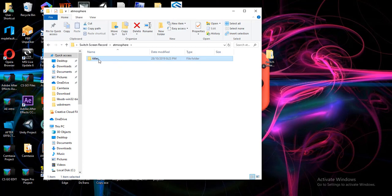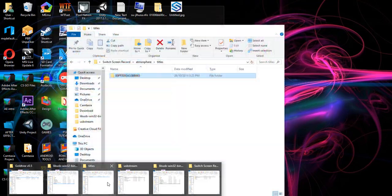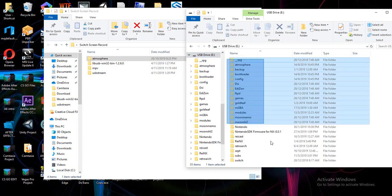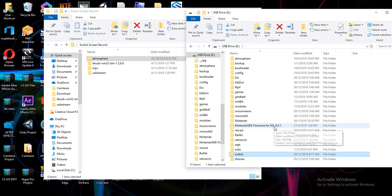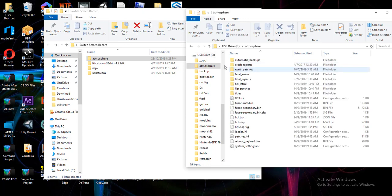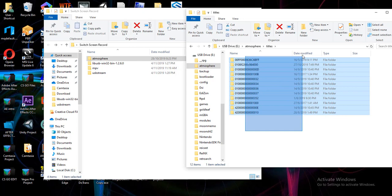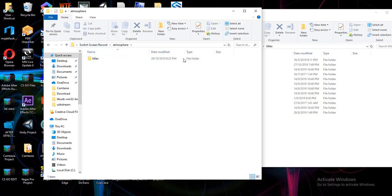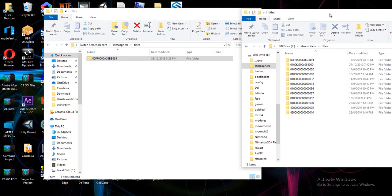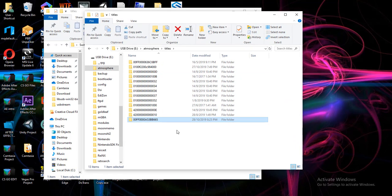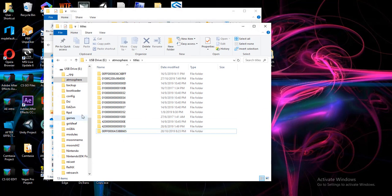Now that the .NET Core setup is finished, we need to copy the Atmospheres and Titles folders to our SD card. Connect your SD card to your PC — you can see all the custom firmware files on the SD card. Open the Atmospheres folder and the Titles folder on the SD card, then open the Atmospheres folder from the Switch Screen Record we extracted earlier and open Titles. Copy those titles to your SD card's Atmospheres Titles folder via drag and drop. Once done, eject the SD card.